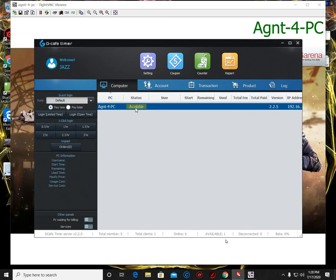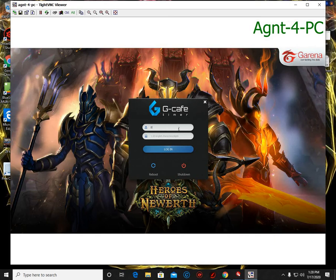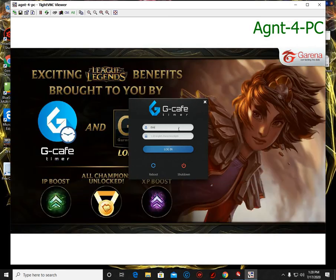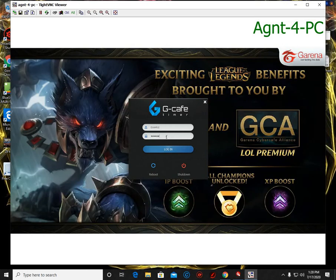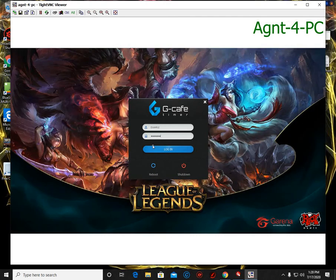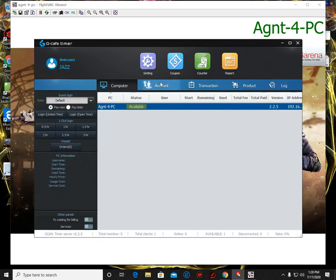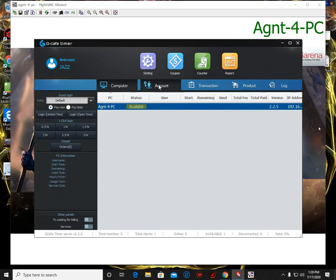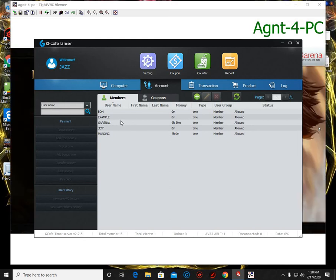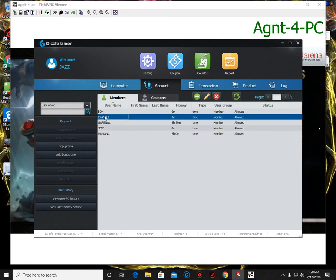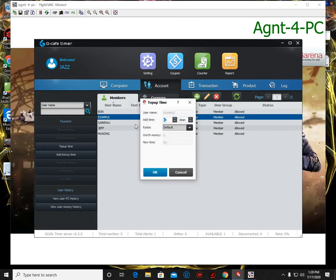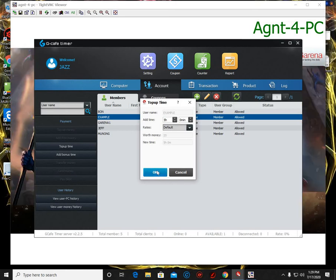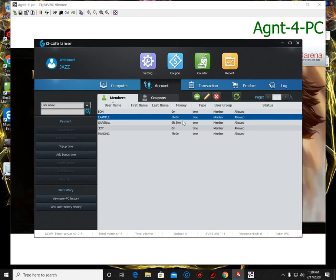So here we are going to log in again. So here I put example, and here the password that I put. Then, oh hold on - here, before you log in, you need to go to the account. So if your customer wants 5 hours, click the username of your customer, click top up time, and I'll put here 5 hours, then click OK. So there you can see they have 5 hours here.